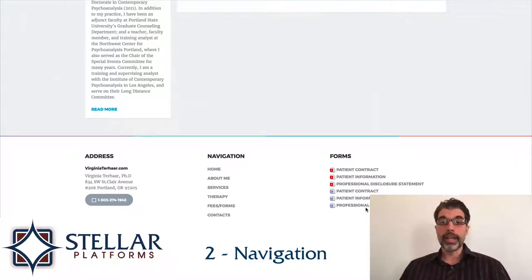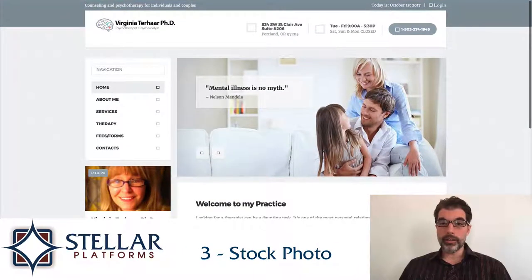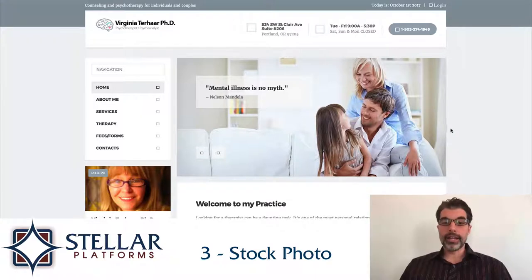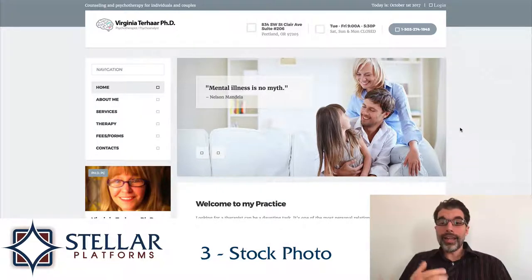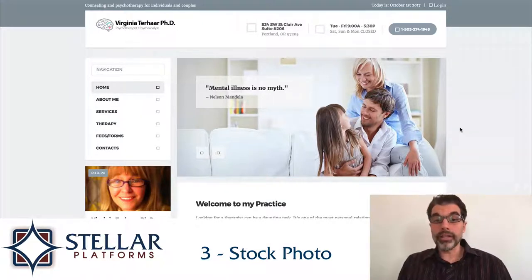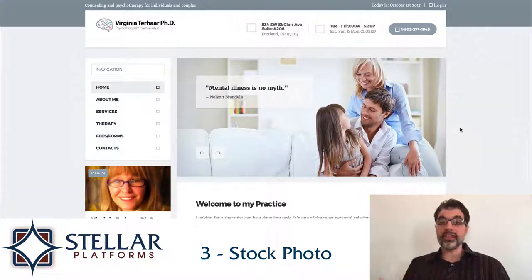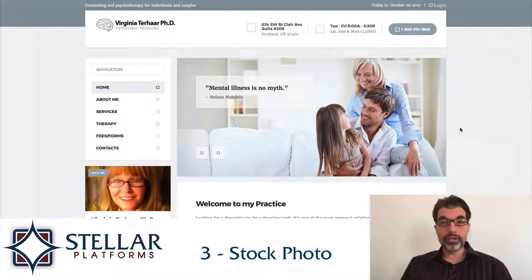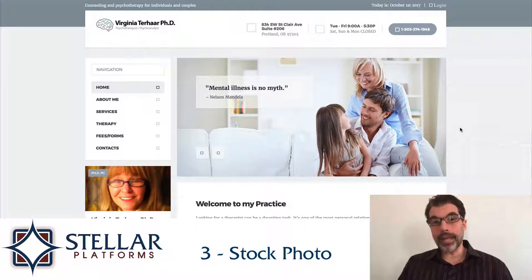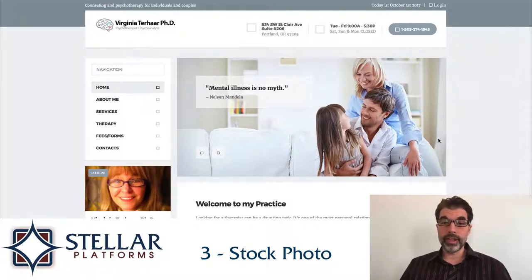The third thing I like is a really good stock photo right up top that helps someone who's facing the problems Virginia can solve. This is what they want to look like — they want to have a happy family. When somebody is facing a problem, seeing a photo of people enjoying the solution is a great way to entice them to find out more.